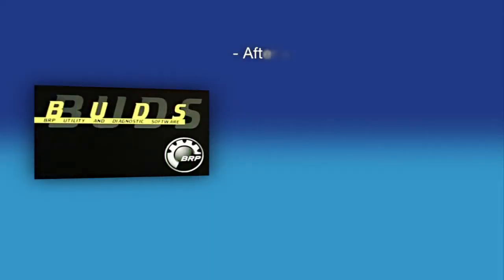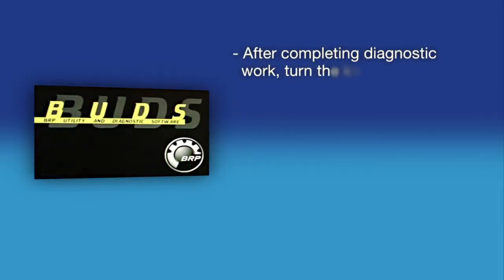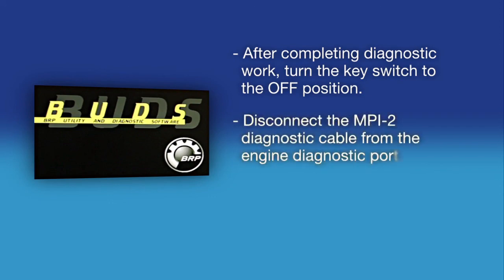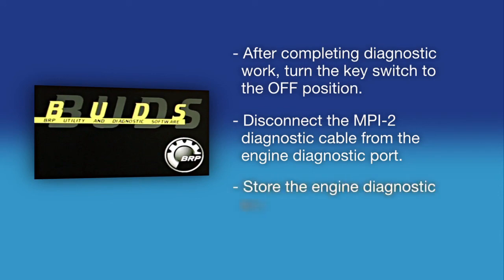After completing diagnostic work, turn the key switch to the OFF position. Disconnect the MPI-2 diagnostic cable from the engine diagnostic port. Store the engine diagnostic connector in its protective cap.